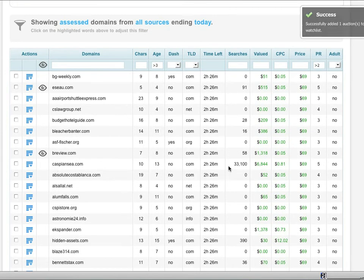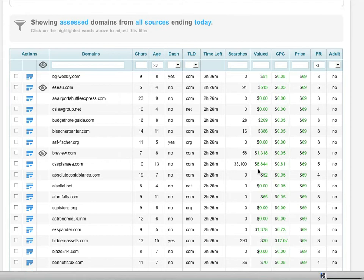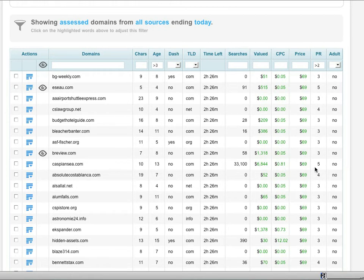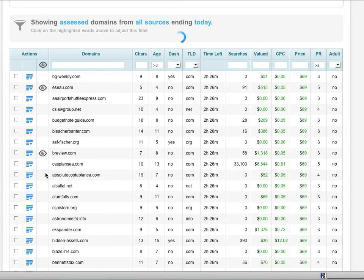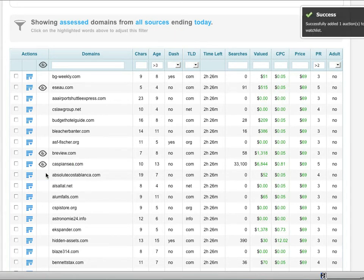Now let's take a look. This one has a really nice amount of searches. It's valued at over six thousand dollars, a CPC of 81 cents. You'll notice all the data that's really important to you is right in front of you. Page rank 5. This is something that's really interesting to me. It's Caspian C, so it's a pretty good domain name. I'm going to add that to my watch list as well. Really easy to do this. And you'll see up here it says, success, this has been added.